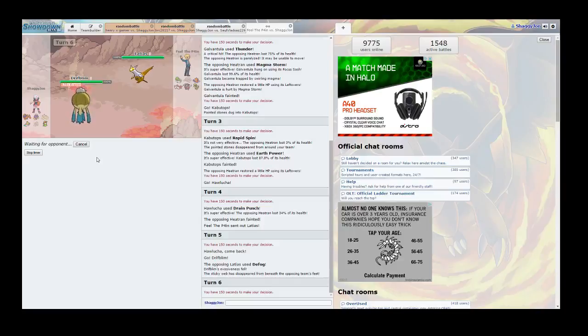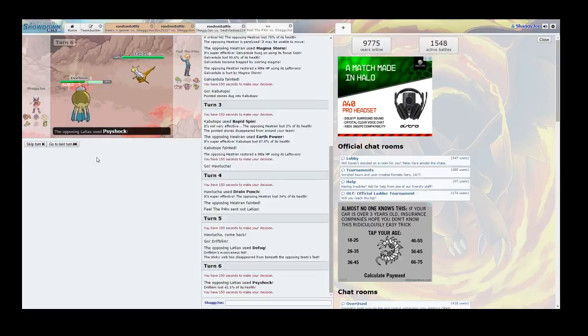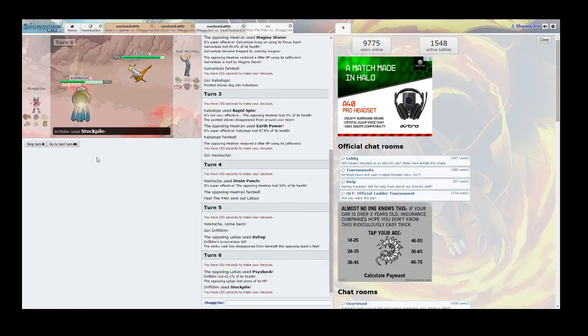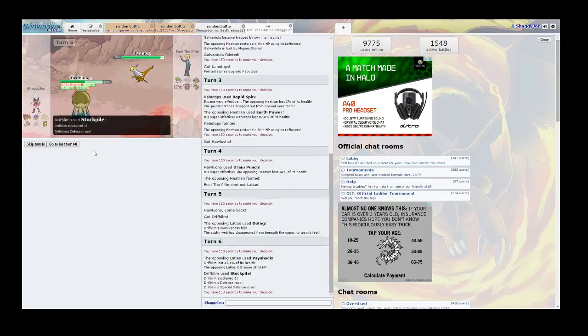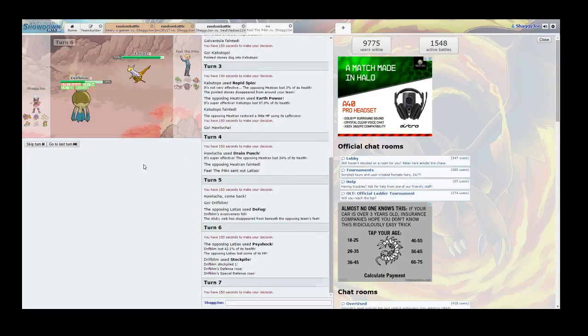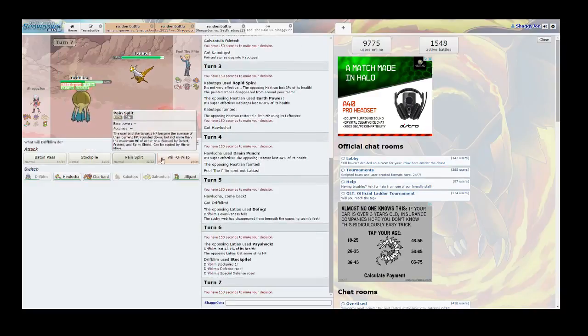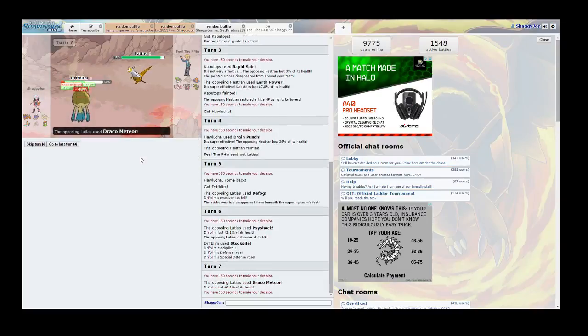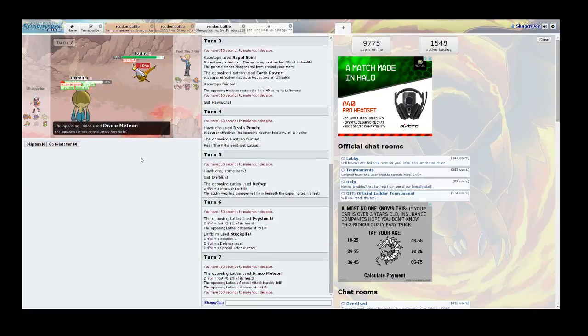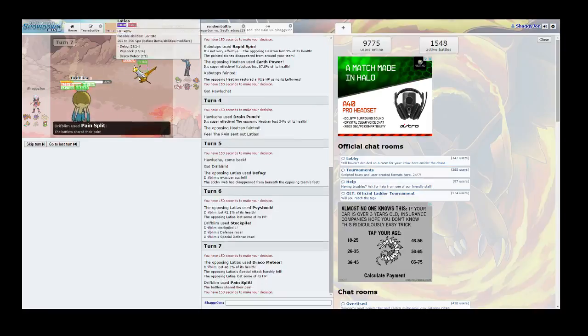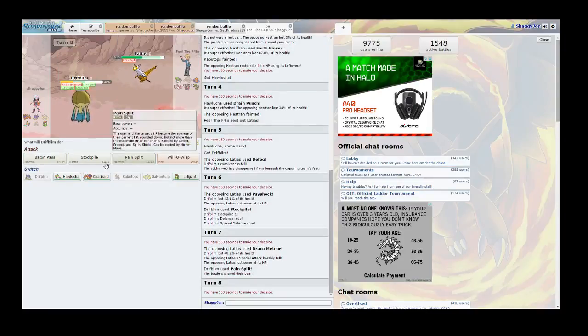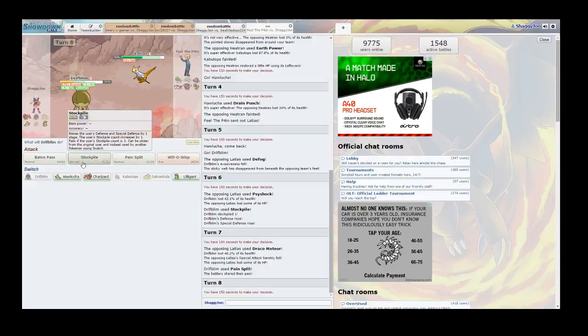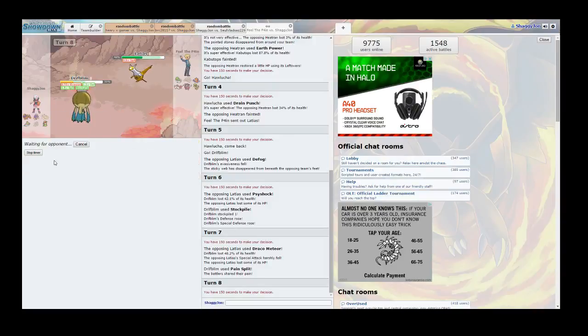I hope he switches. I really hope he switches. Oh man, I guess not. So I'm going to Stockpile. You know what? I'm going to Pain Split. Whoa, Draco Meteor? Really? Oh I forgot Latias is part Dragon.